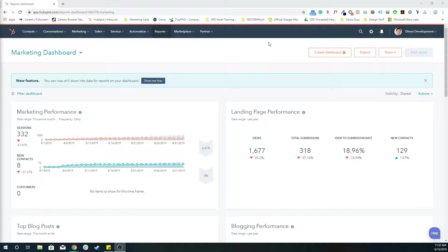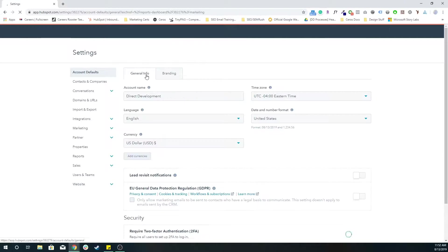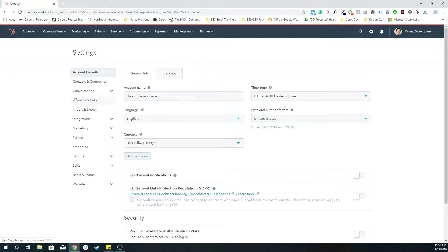So essentially, to connect your email sending domain, you want to go to your portal settings in the gear icon in the top right, and then on the left, you want to go to domains and URLs.